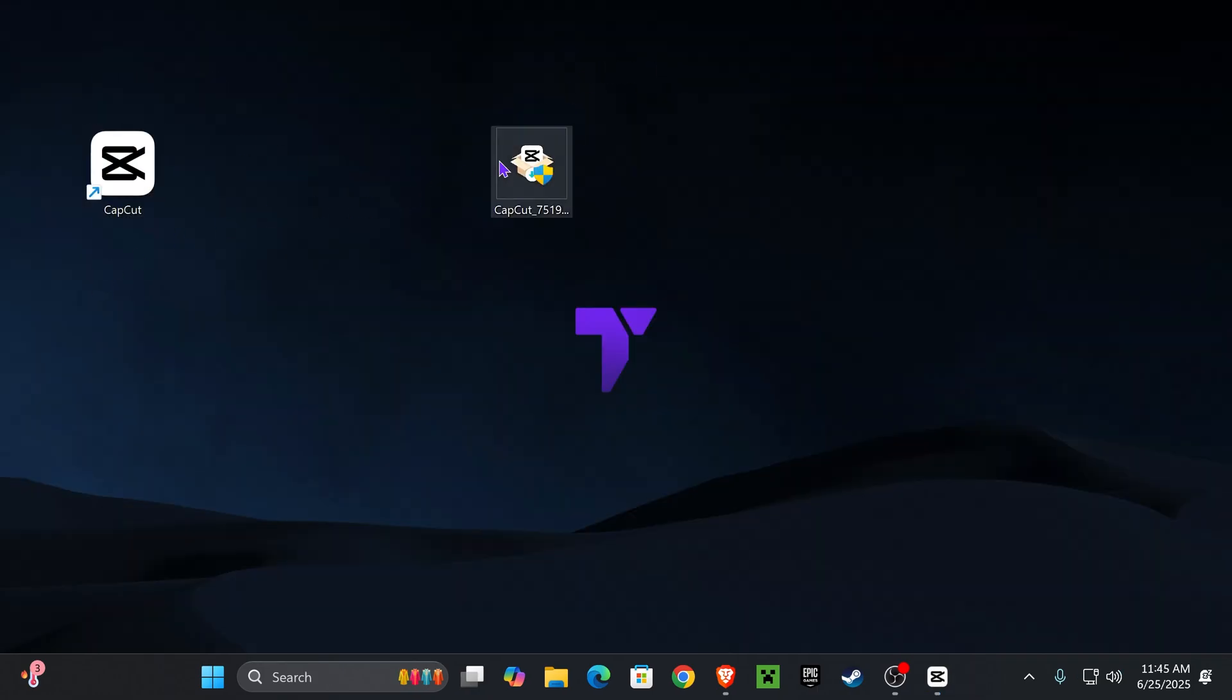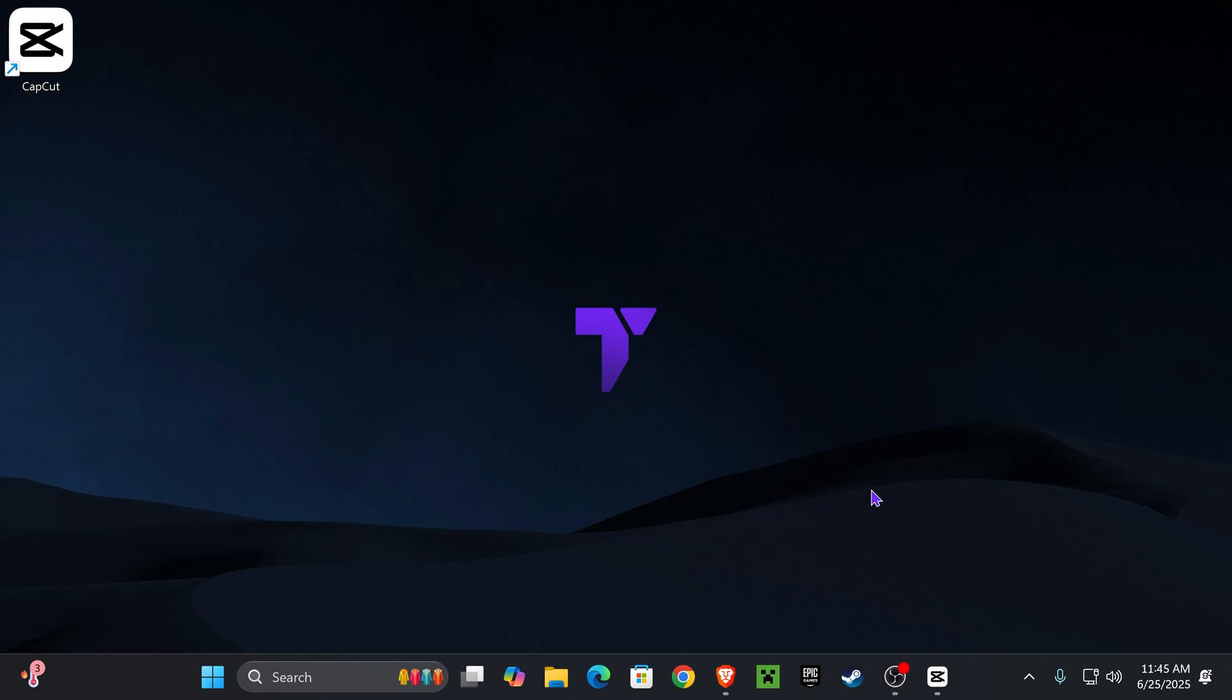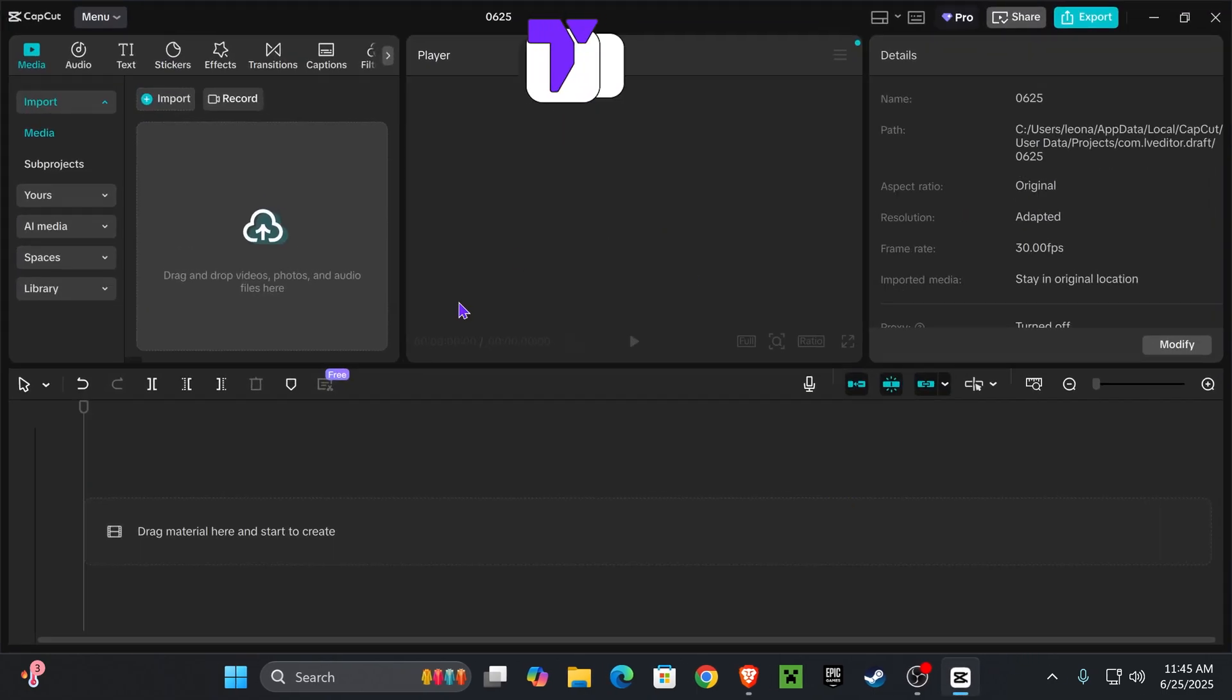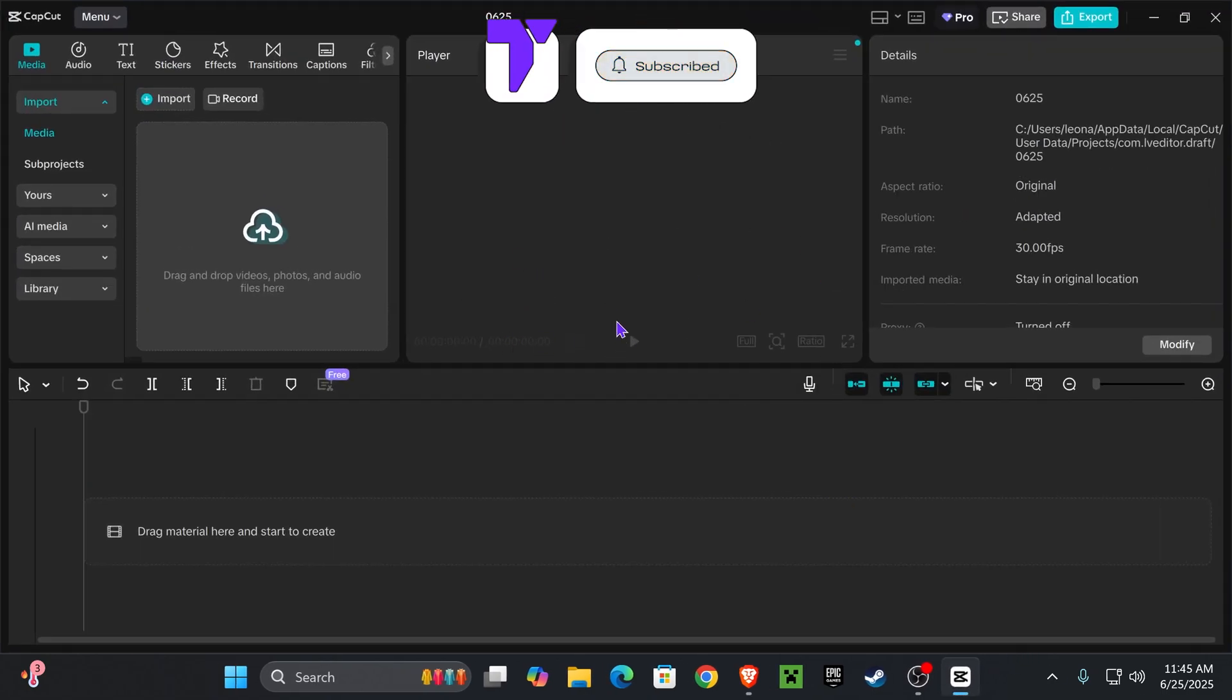But that is it, guys. You can now come back to your desktop and delete the installer since you don't need that anymore. And now you have CapCut on your computer. Don't forget to subscribe and I'll see you next time.